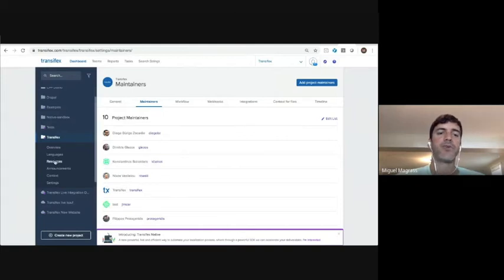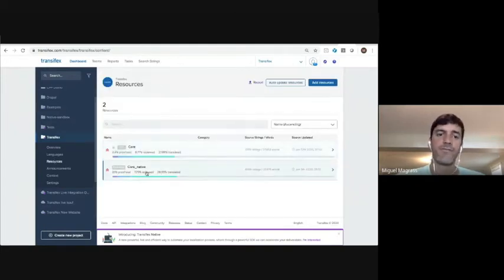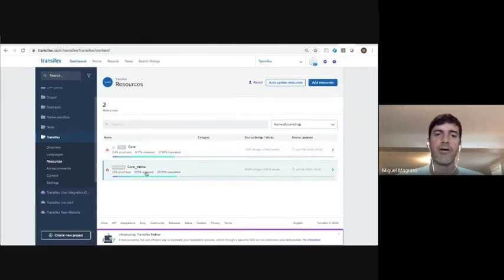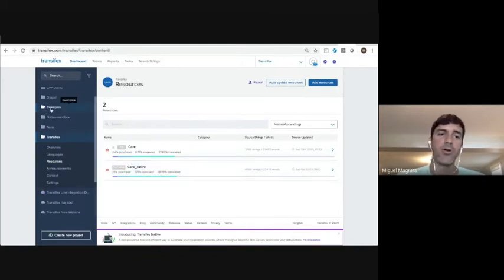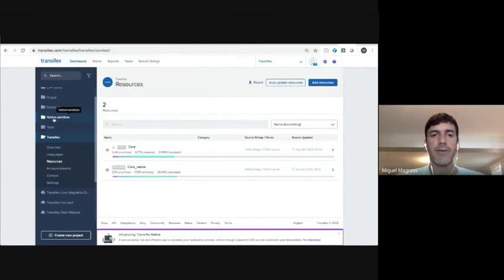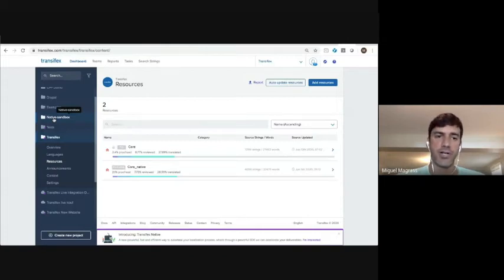Every project also has its own files that it's translating. We only have two files in the TransFX projects for a web application. However, in some of our projects, we might have one file only, or we might have over 100 files. There's no limit on how many resources or files that you can localize in a project.